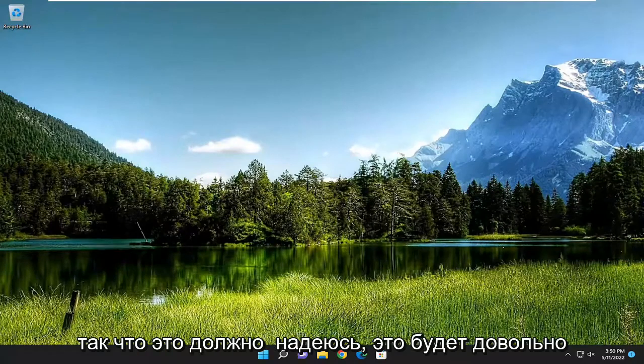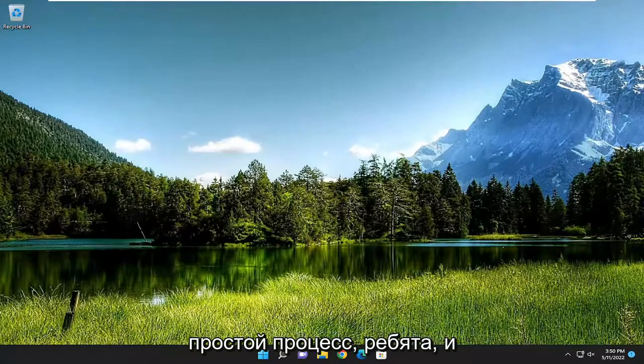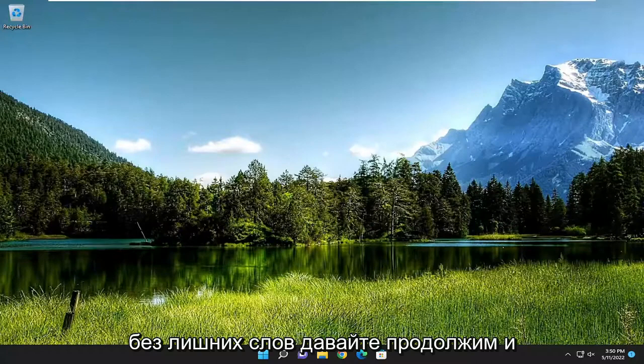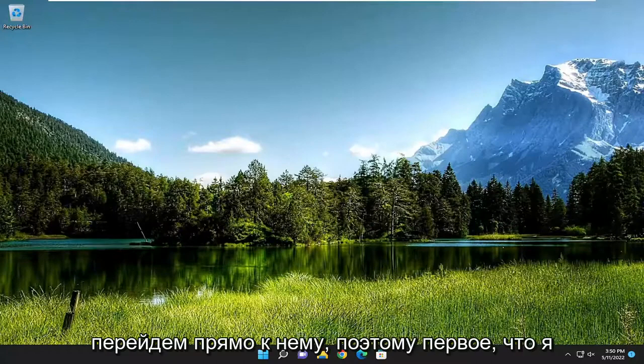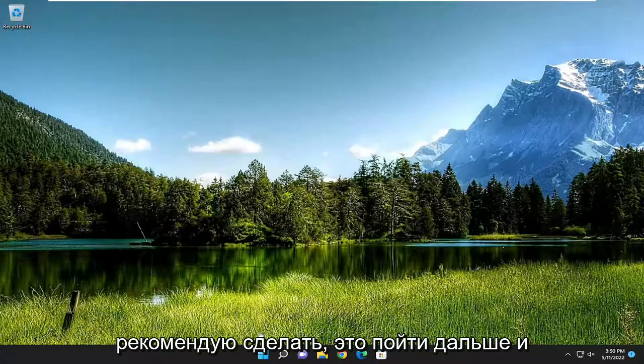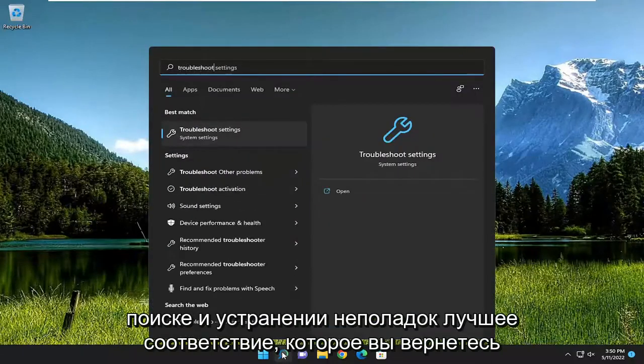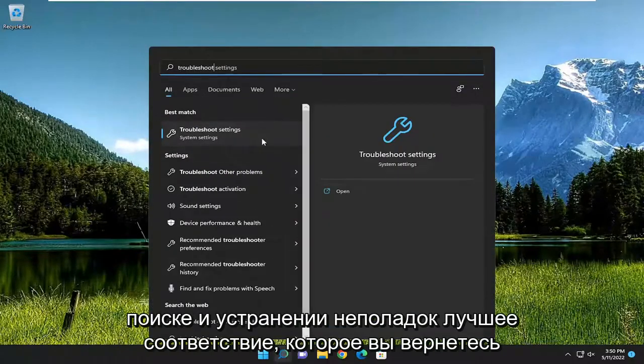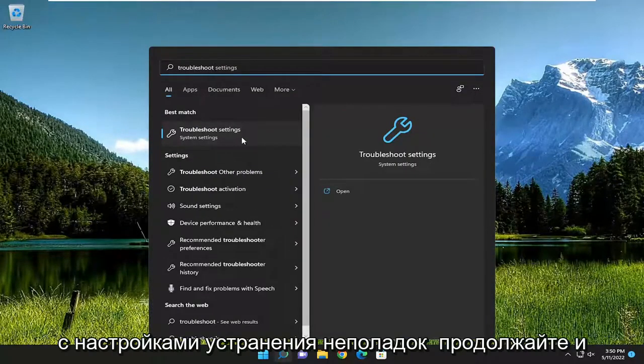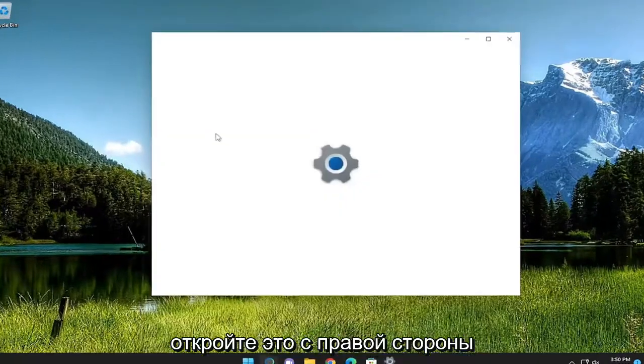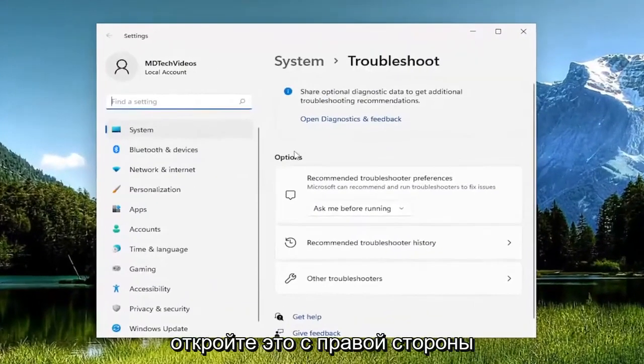This should hopefully be a pretty straightforward process and without further ado let's jump into it. The first thing I recommend doing would be to open up the search menu, type in troubleshoot, best match should come back with troubleshoot settings, go ahead and open that up.